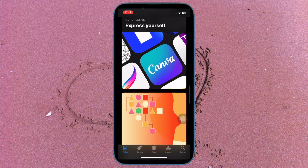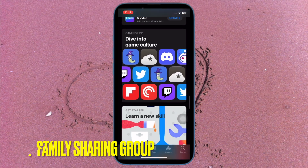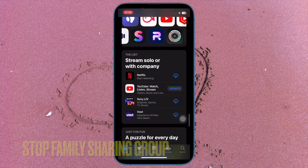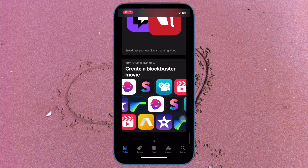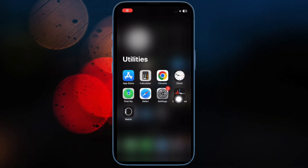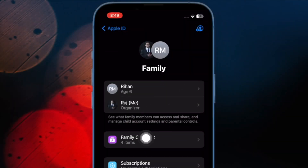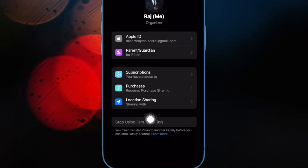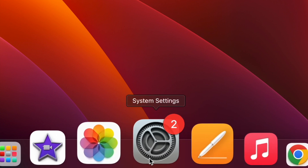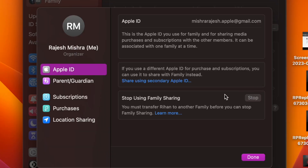I would suggest you leave a Family Sharing group. Keep in mind that if you are part of a Family Sharing group, Apple may not allow you to change your country or region. To leave, on your iPhone or iPad, open the Settings app, then tap on Family that appears under your profile, then tap on your name, then tap on Stop Using Family Sharing. On your Mac, go to the System Settings app, click on Family, click on your name, then hit Stop Using Family Sharing and confirm the action.